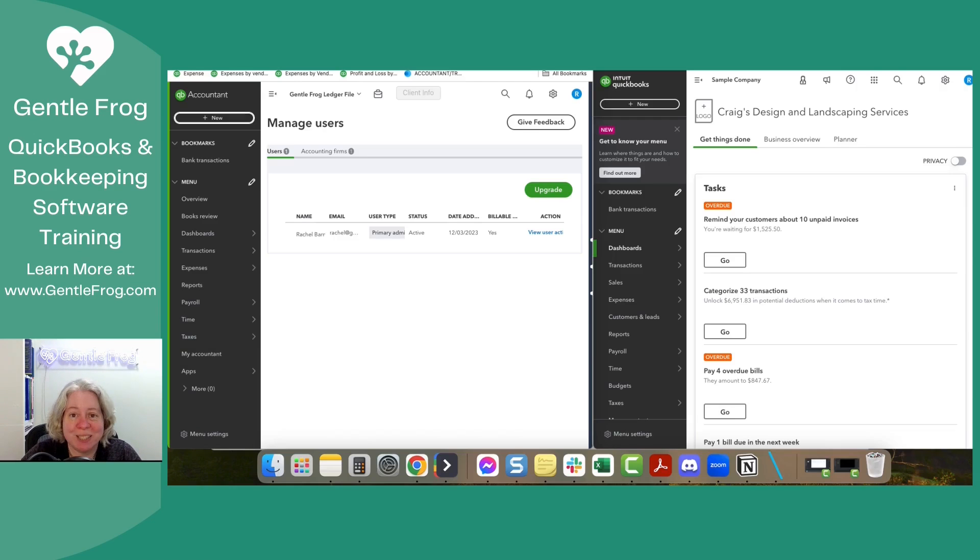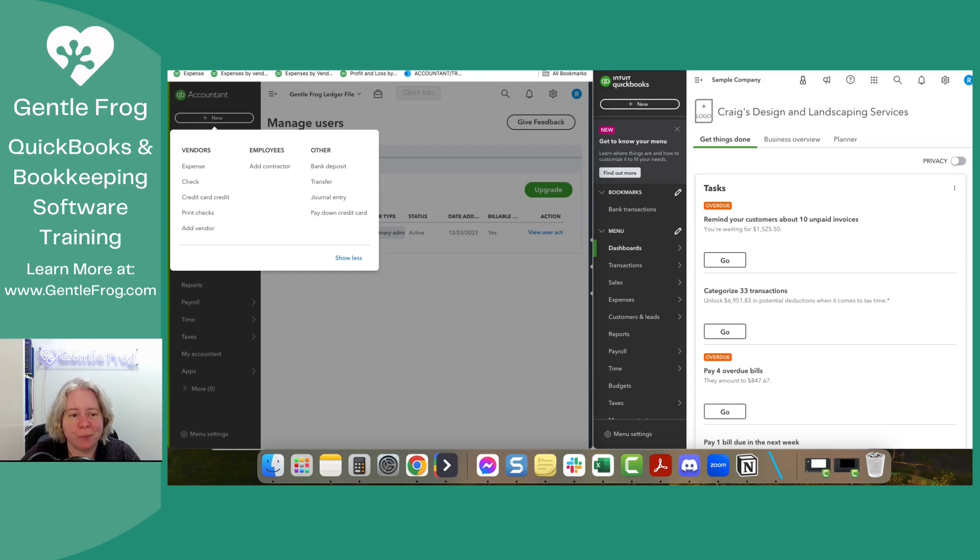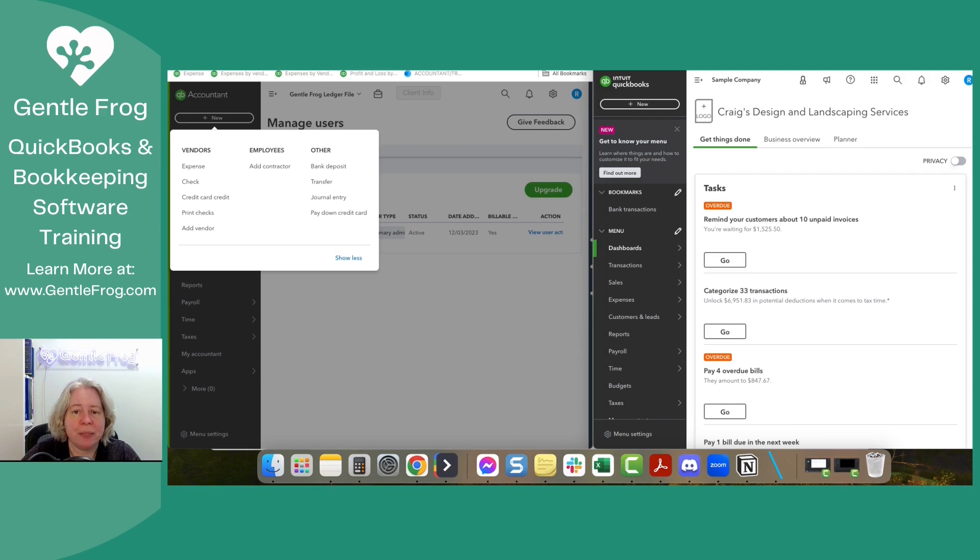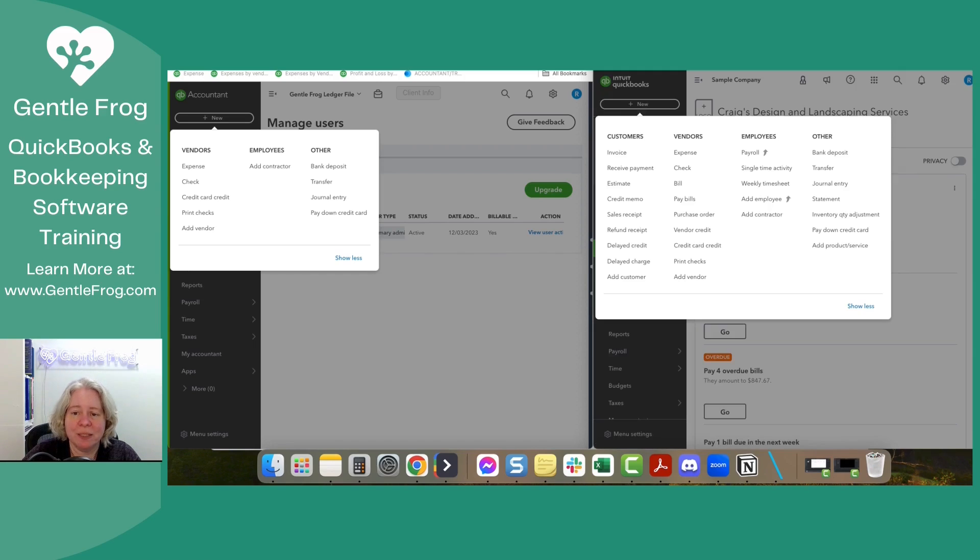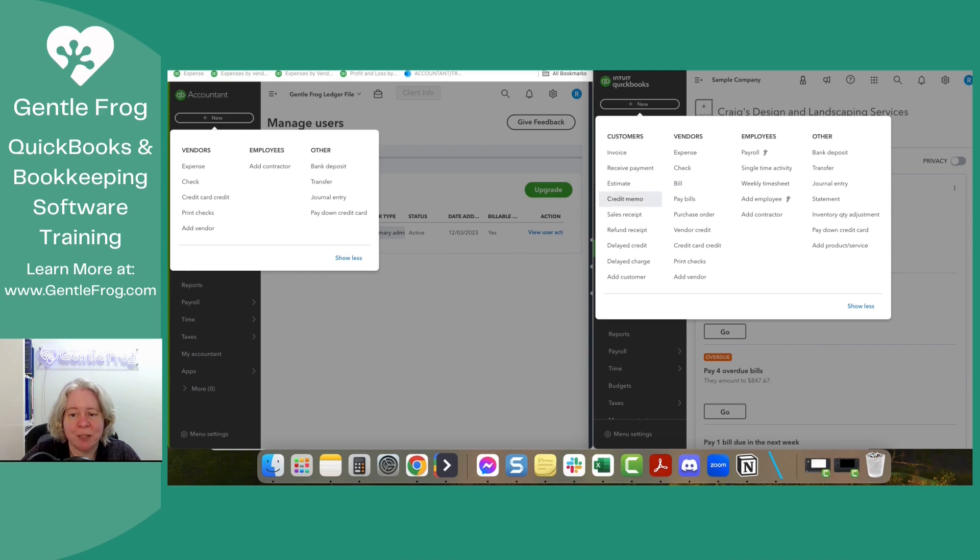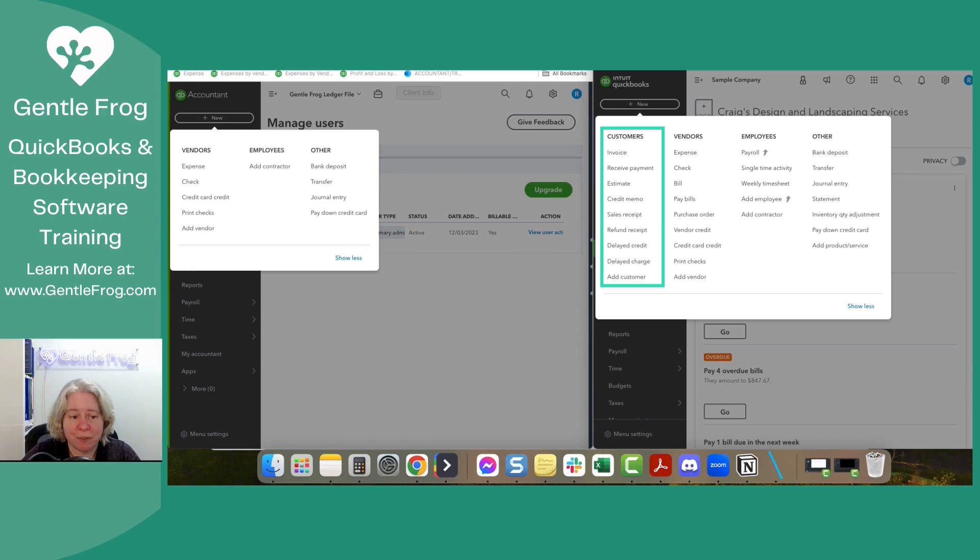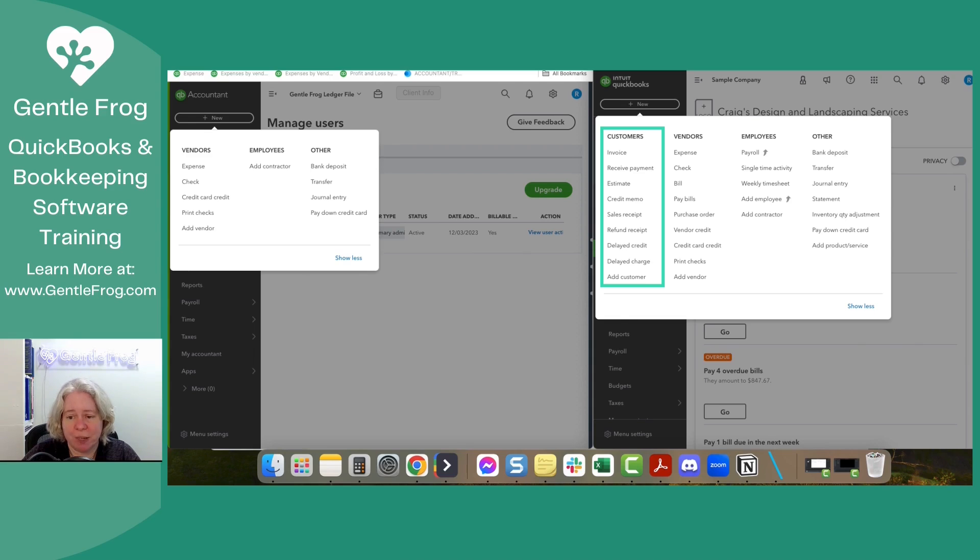If you're not familiar with QuickBooks Online, if you're looking at this and saying, well, what's missing, let me show you. Let's take a look. When I click on plus new in the ledger file, this is what I see on the right hand side of my screen, I have Craig's design and landscape service. If you Google QuickBooks Online test drive, you'll also get to Craig's design and landscape service. So when I click on plus new, now we can see the differences.